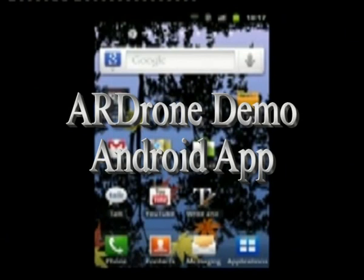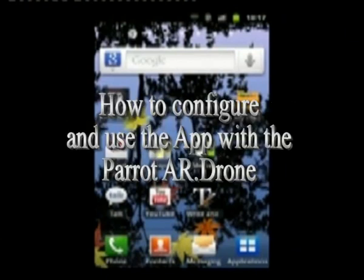This is a video showing how to use the AR Drone demo app on Android. It's being demonstrated on a Galaxy S running Gingerbread. The video will take you through the initial connection to the drone, doing default settings, setting up profiles and profile management, flying the drone, doing video recording, and just generally using the drone.